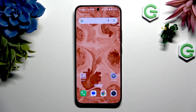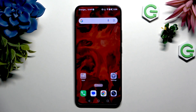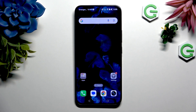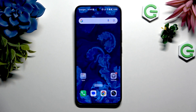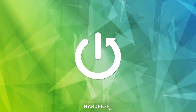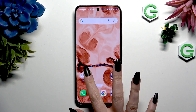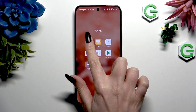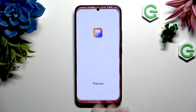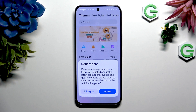In front of me is Honor 400, and today I would like to show you how you can change this device's theme. First of all, you need to open the Themes app and tap on Agree or Disagree in the notifications pop-up.